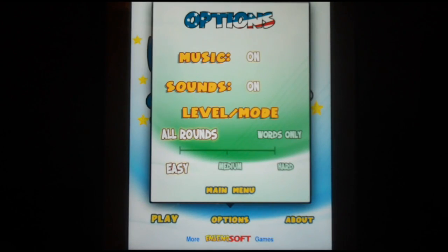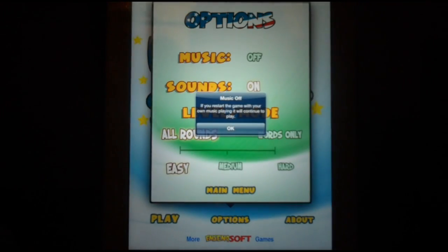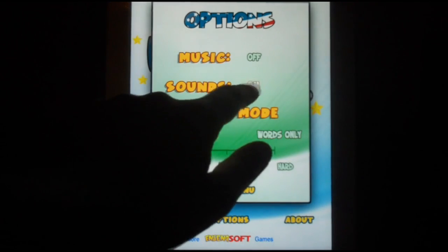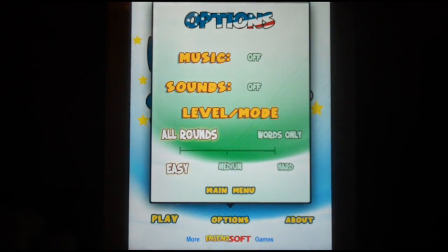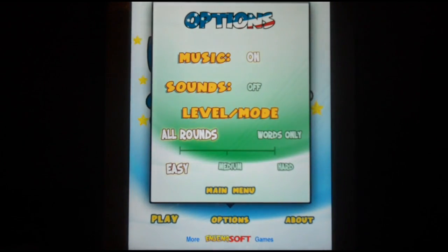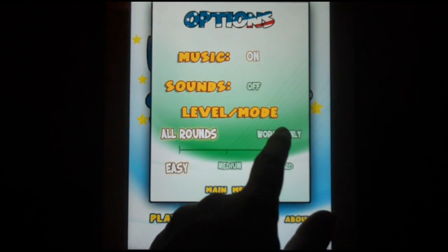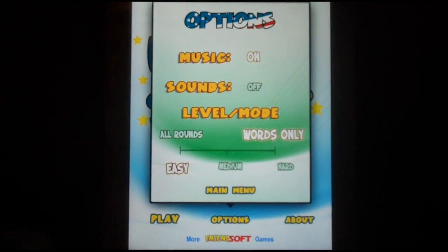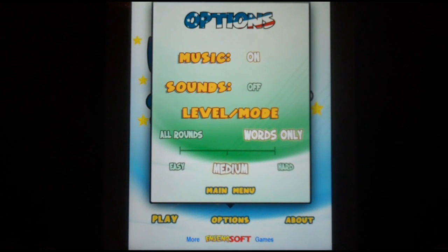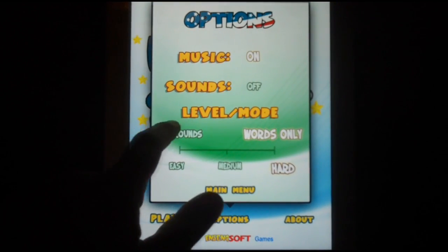The first thing I'm going to present to you is the options. The options are pretty straightforward. Here, you can turn the music and sound effects on and off. Also, you can change between All Rounds, which has you match pictures and words, or Words Only, where you match the state and its capital only using words. You can also change the difficulty between Easy, Medium, and Hard.